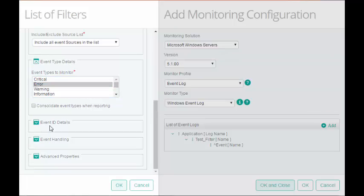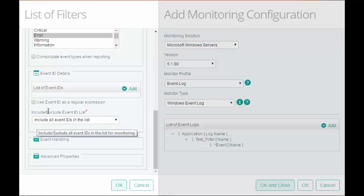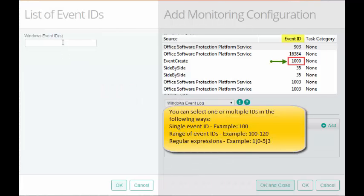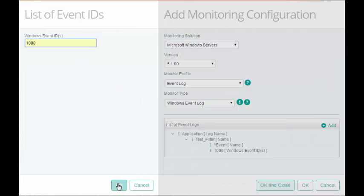In Event ID Details, select the Use Event ID as Regular Expression checkbox if you want to add regular expression in the Windows Event ID field. I will enter the ID. Click OK.